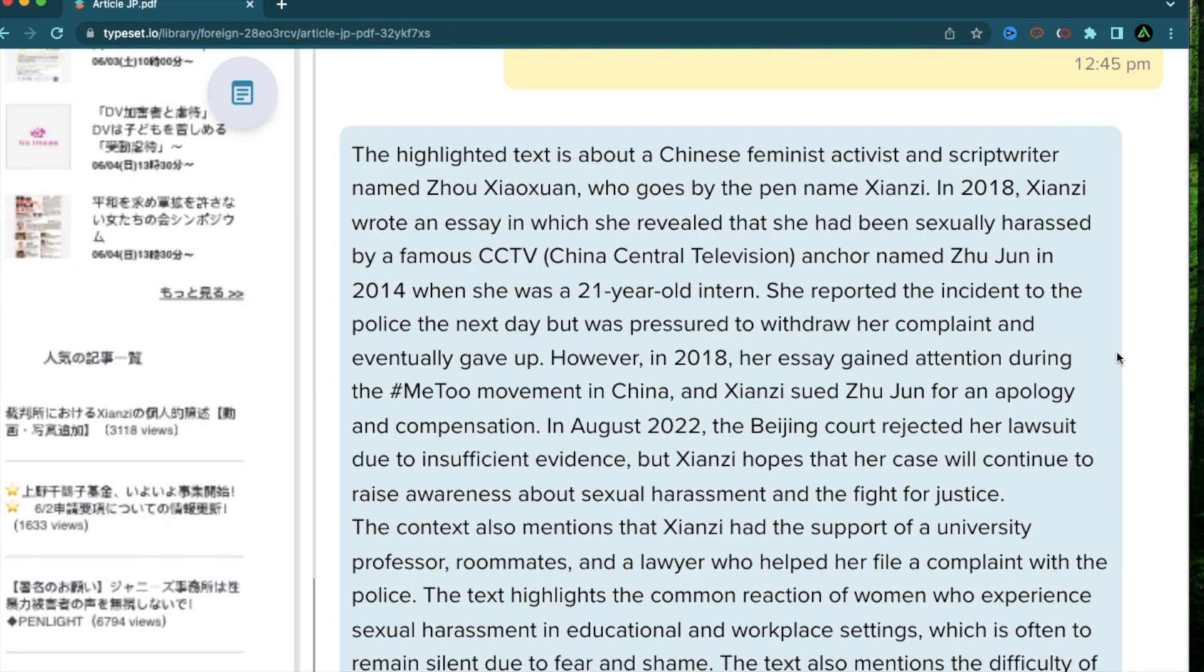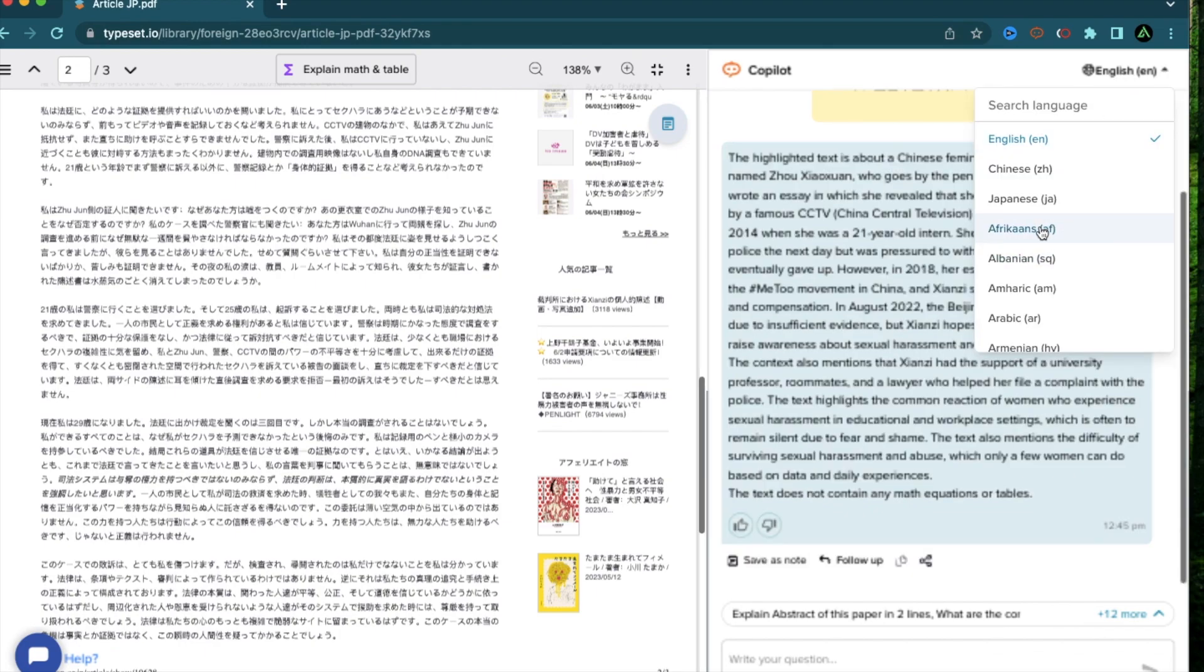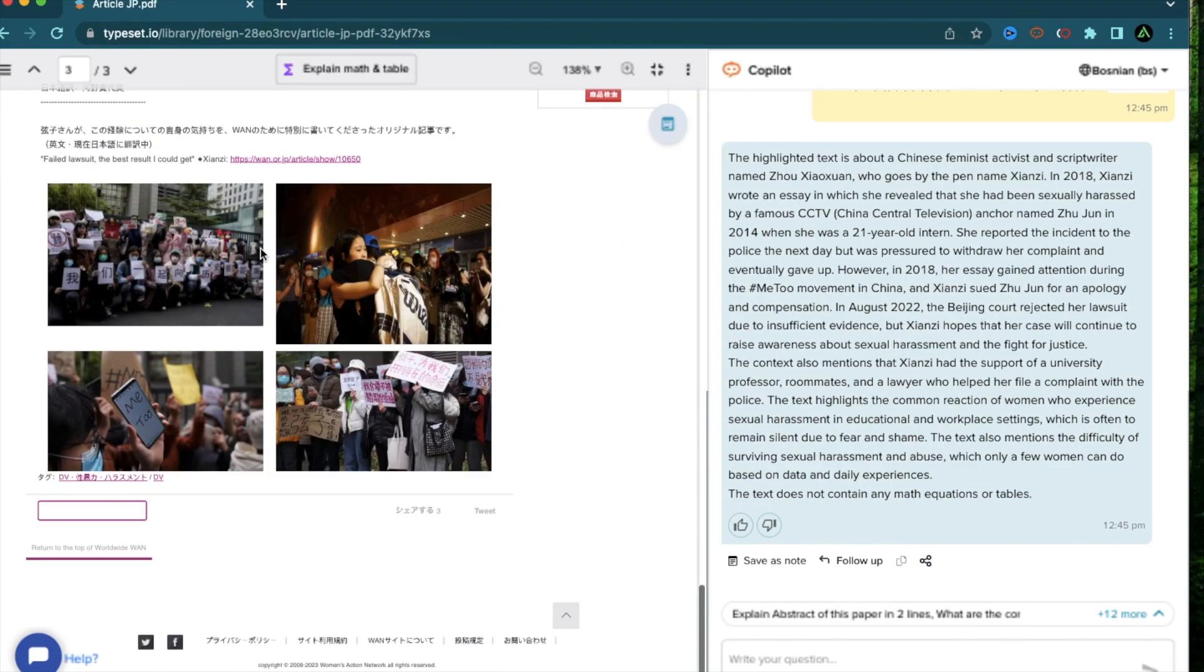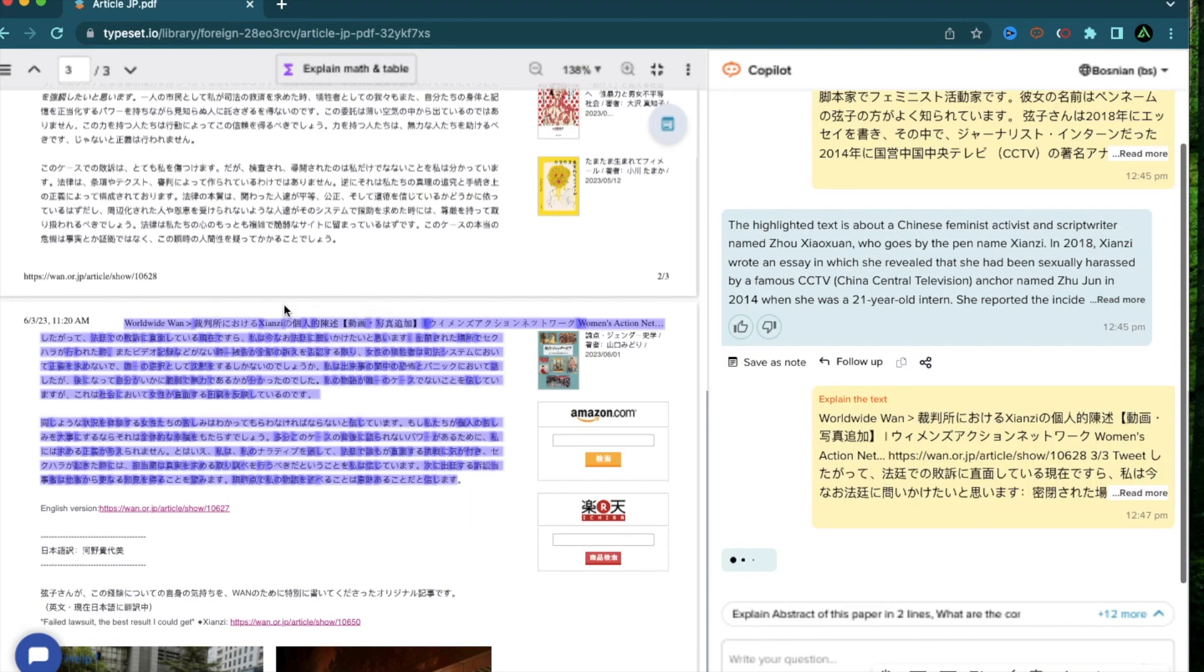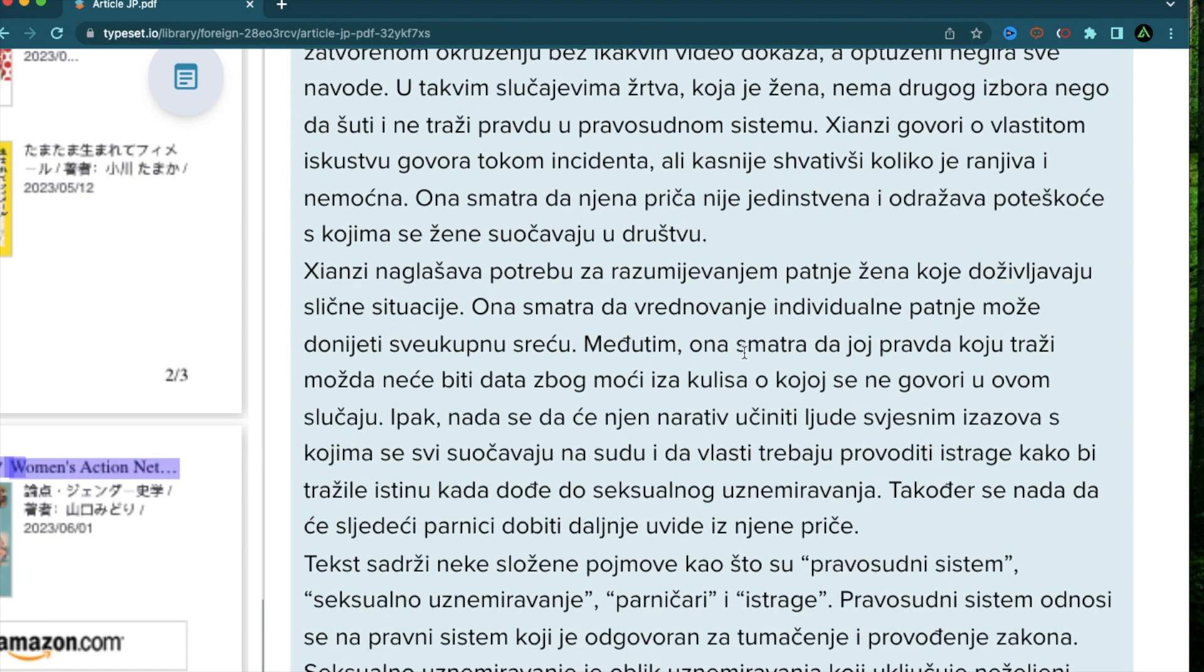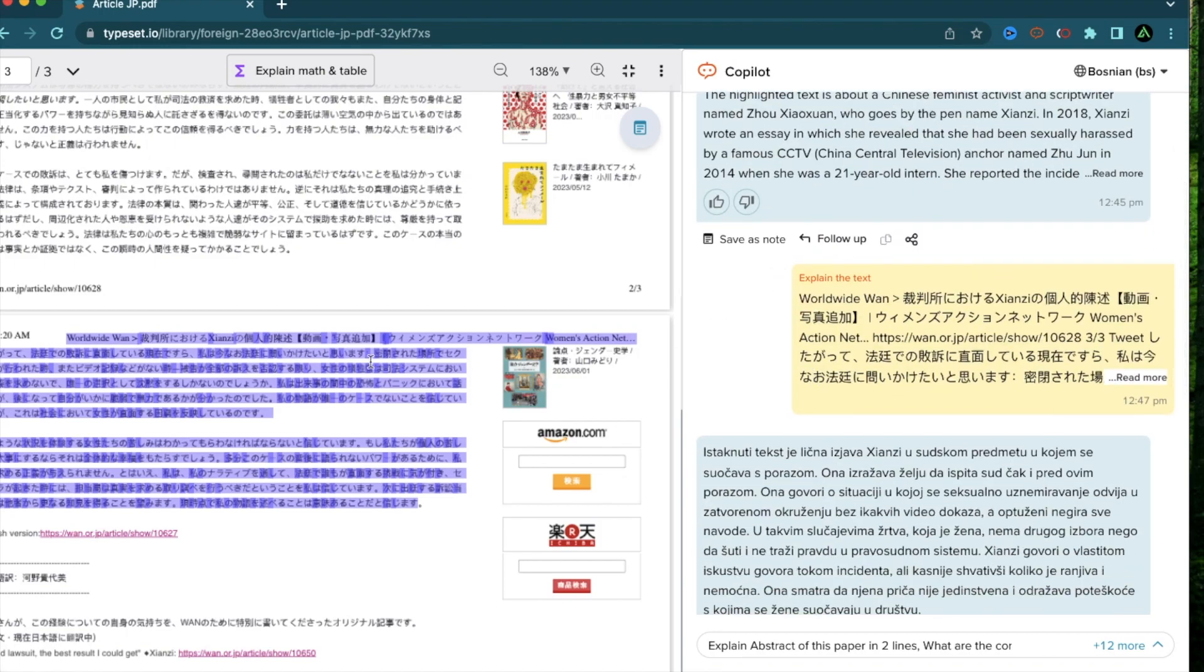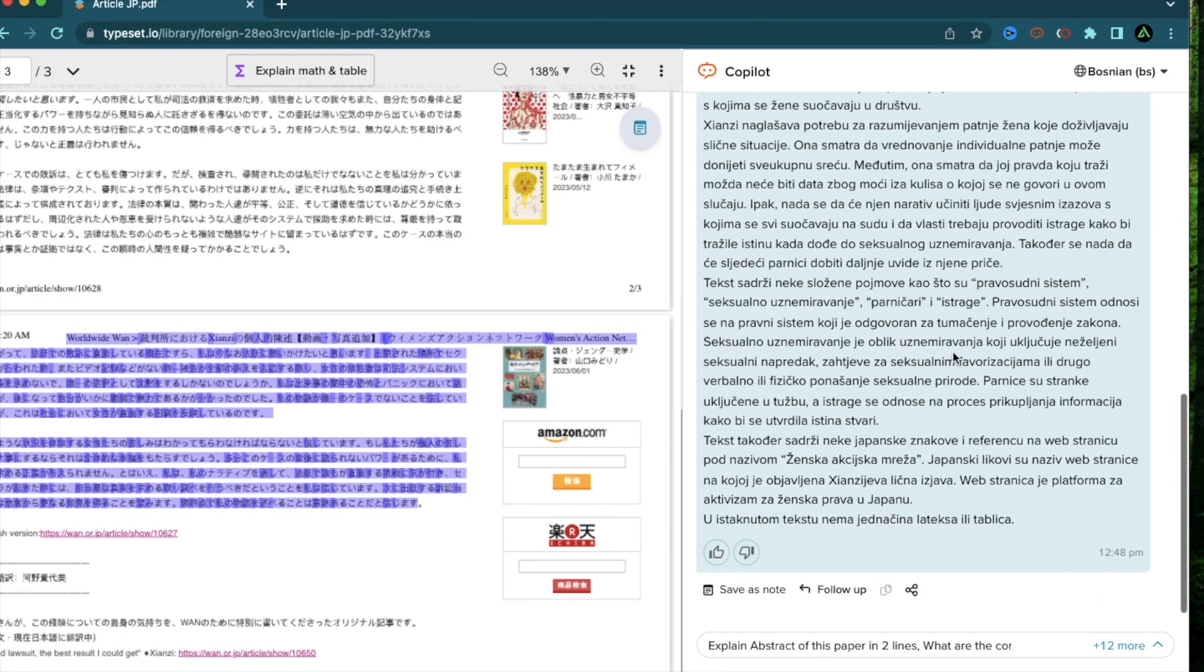This is how SciSpace Copilot can be really useful in getting access to information which may not be in your language. And of course, if your own primary language is something else which is not English, you can also change it right here. For example, if I change this to Bosnian, I can get all future responses in Bosnian. Let me try that out just for fun. Select this section right here and click explain text. Now I have a paper written in Japanese which was explained to me in Bosnian. But unfortunately, I don't know Japanese or Bosnian so I can't really read this out. But if you're Bosnian, maybe you can see if this is correct. But for me, this is pretty mind-blowing that I can do research in multiple languages both as a source and also getting an explanation in my native language.